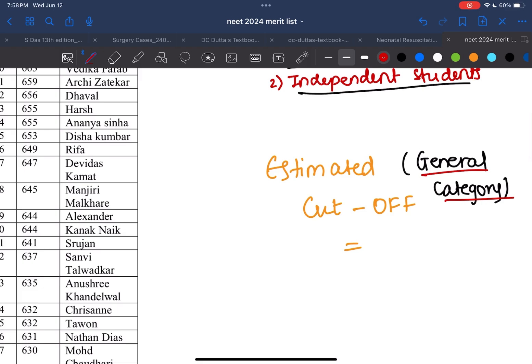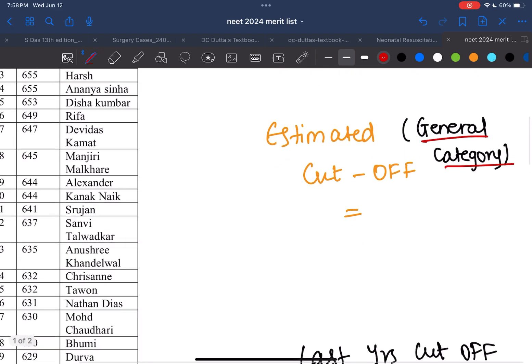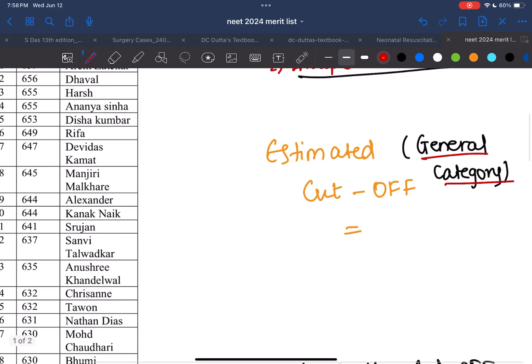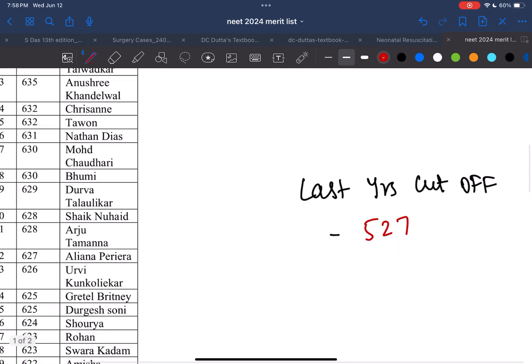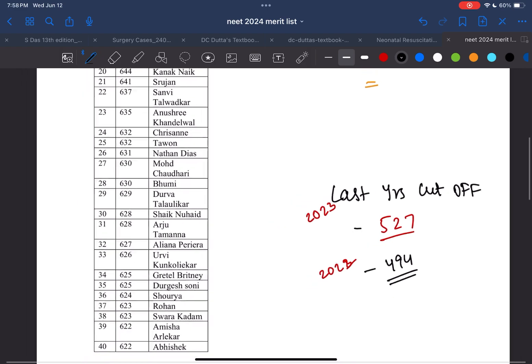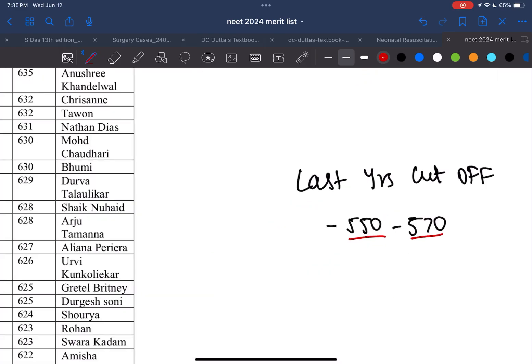What would be the cutoff for Goa Medical College? In 2023, the cutoff was around 527, which is quite high compared to previous years. Before that, in 2022, the cutoff was around 494. So there's an increasing trend in the cutoff for the general category.